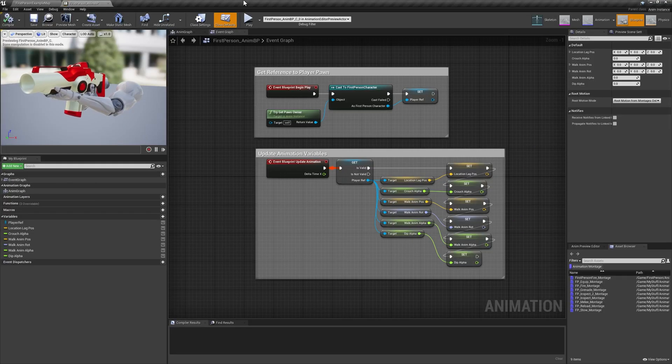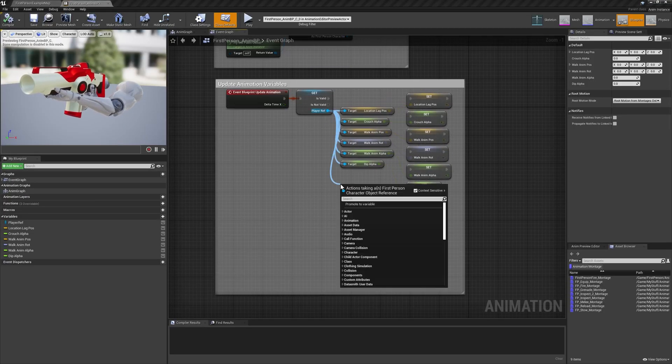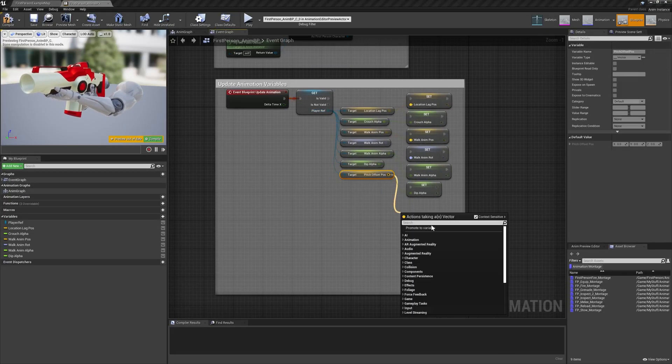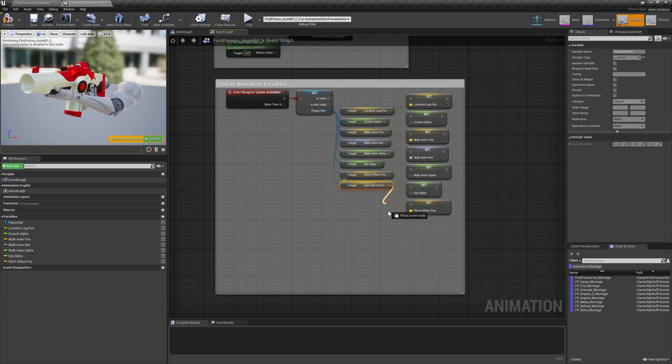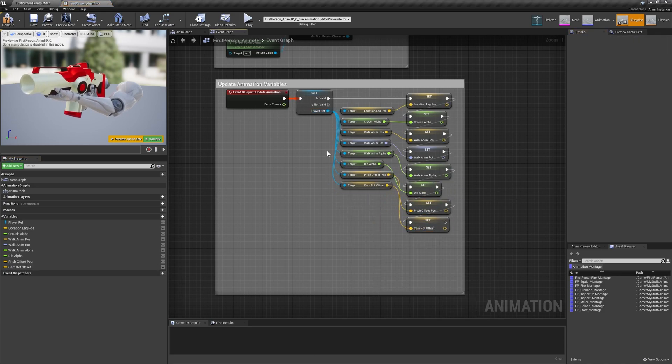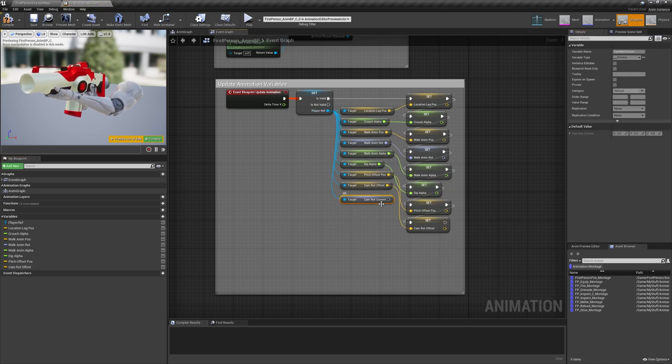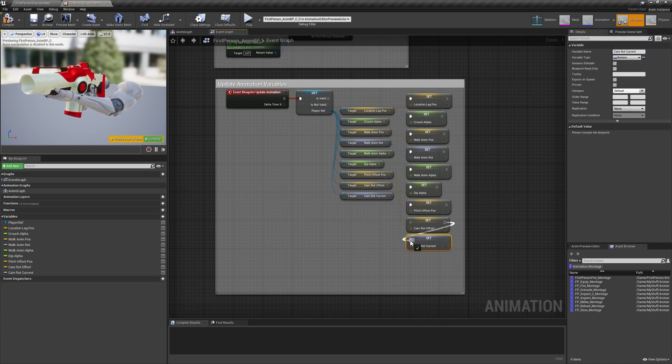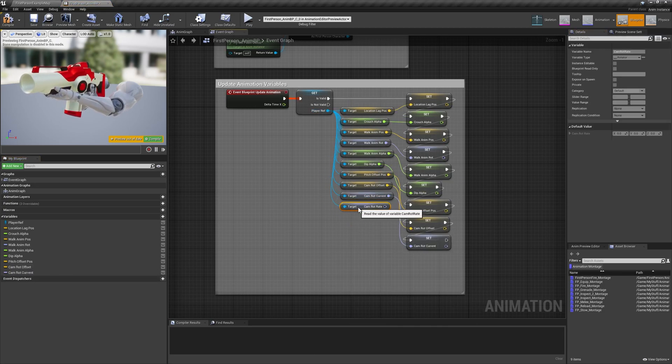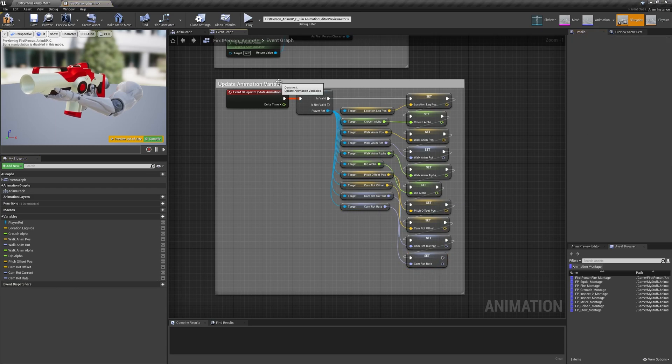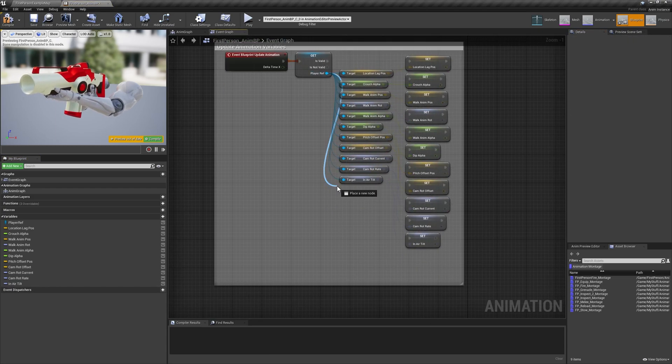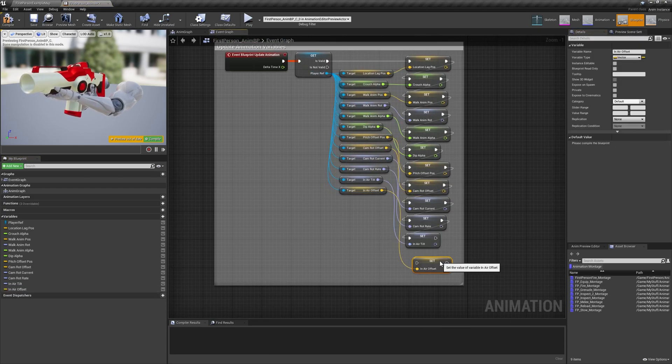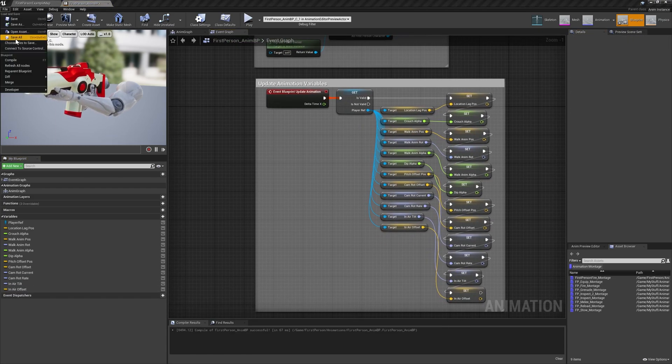Now we're ready to put everything together in our animation blueprint. On the event graph, use the validated get node for player ref to promote all the variables we just created within the nmbp, and make sure their set nodes are being updated with the update animation execution line.